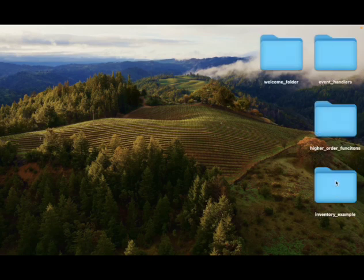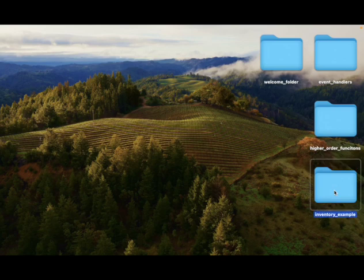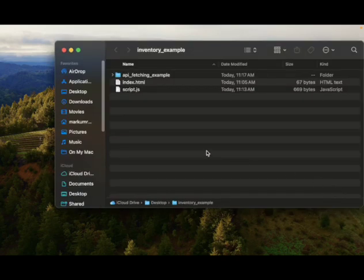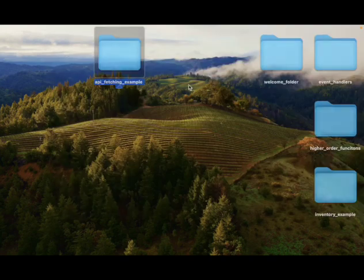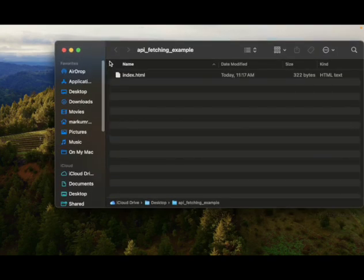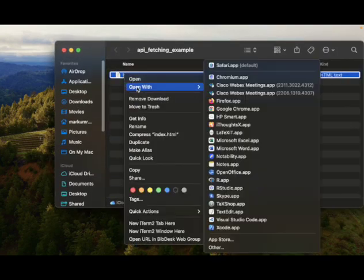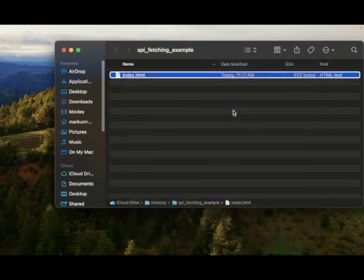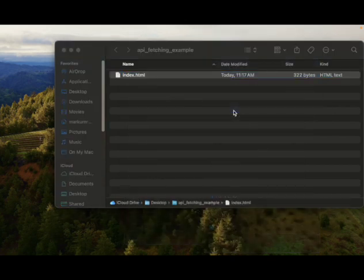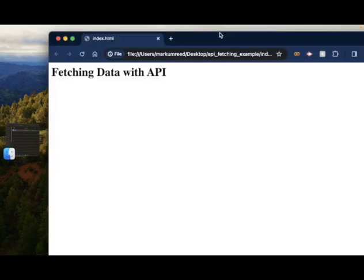And we'll go on over to our front. Let's go to, did I put it in inventory one again? Oh, I put this inside here. Let's take this out. You don't belong in there. All right. And so our API fetching example, and I'm going to open this up with Chrome.